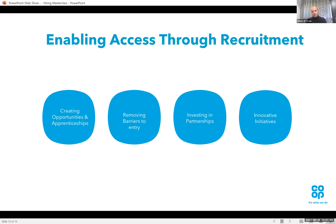From an apprenticeship perspective, we work really closely with our learning providers to make sure that whilst the standard for apprenticeships might say you need GCSEs or A-levels or equivalent, we will work very closely with our learning providers to really challenge that and reduce those requirements where possible for apprenticeships specifically.